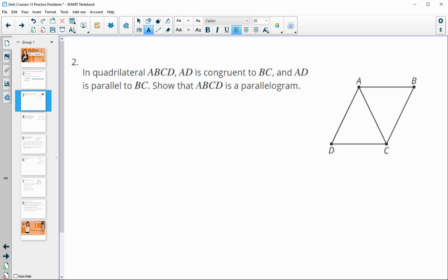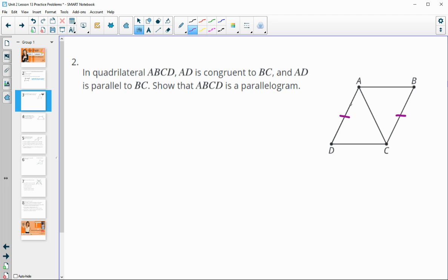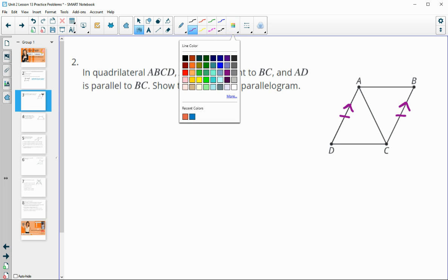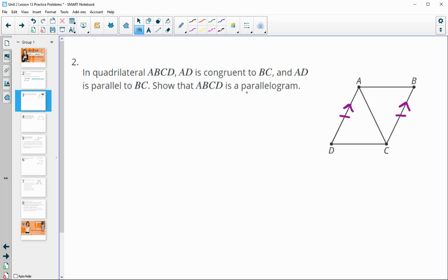Number two: in quadrilateral ABCD, AD is congruent to BC and AD is parallel to BC. Show that it's a parallelogram. So now we're basically proving what we just wrote about in number one. Remember that a parallelogram means we need two sets of parallel sides, and right now we only have AD parallel to BC.